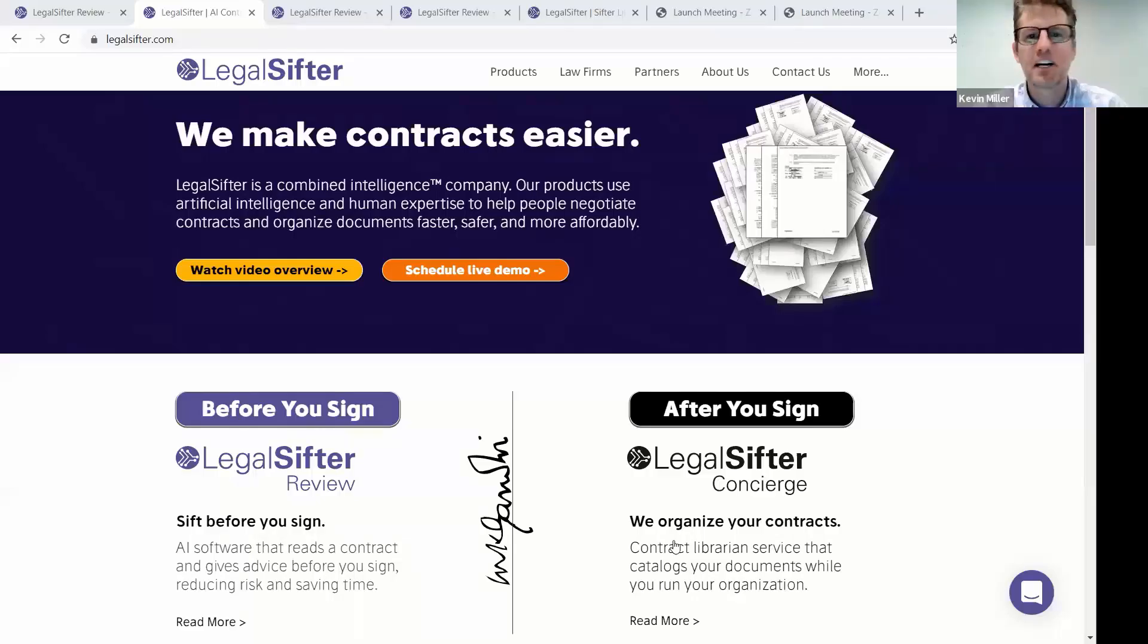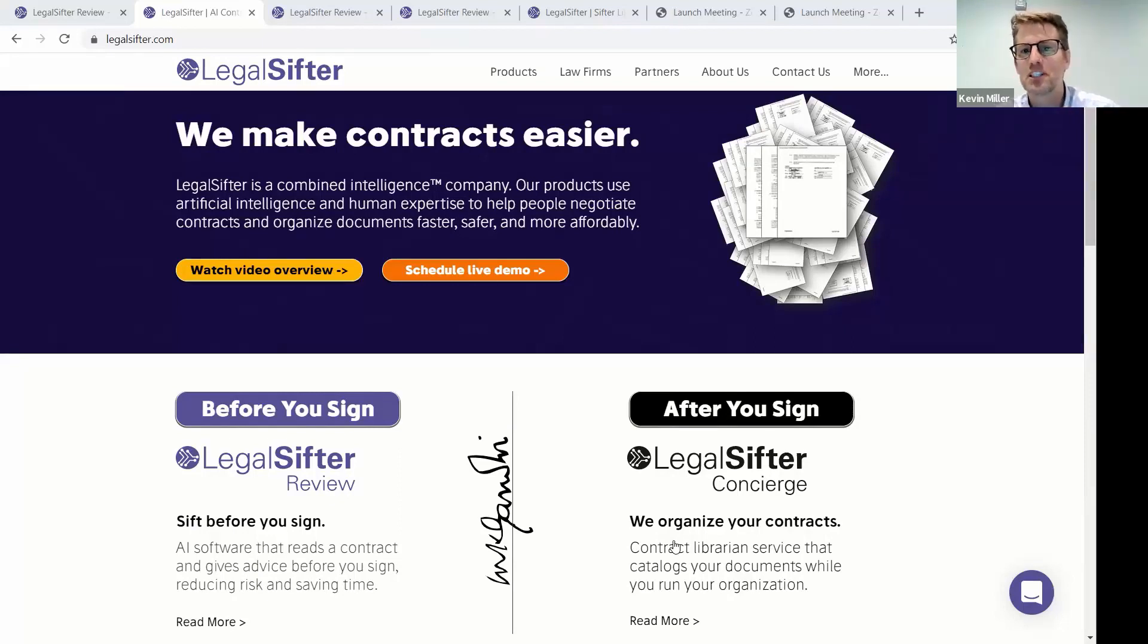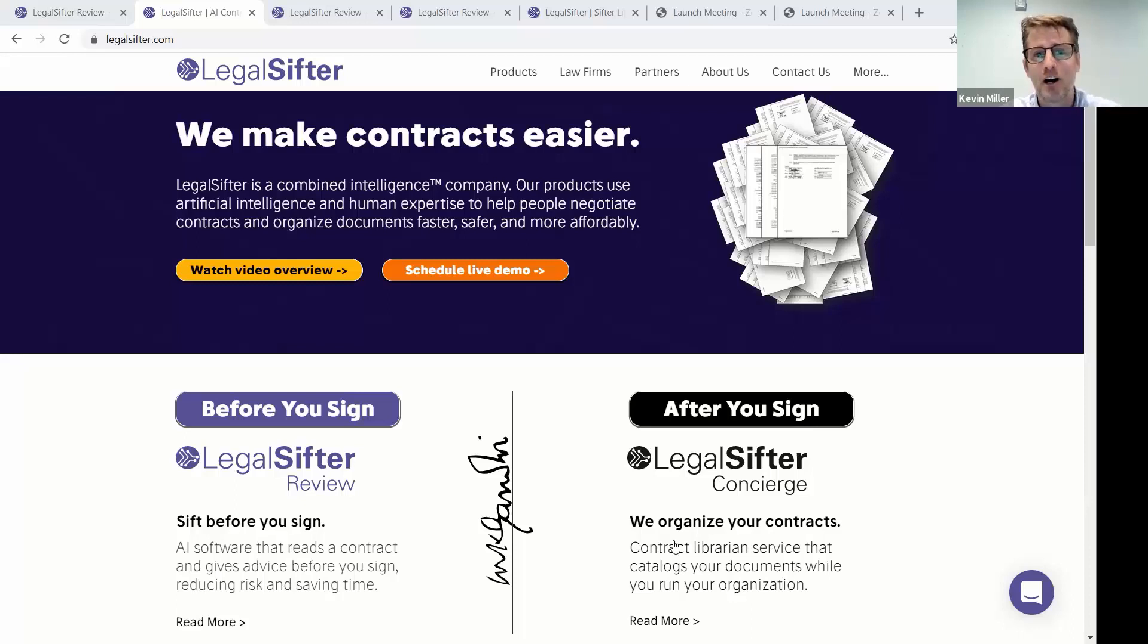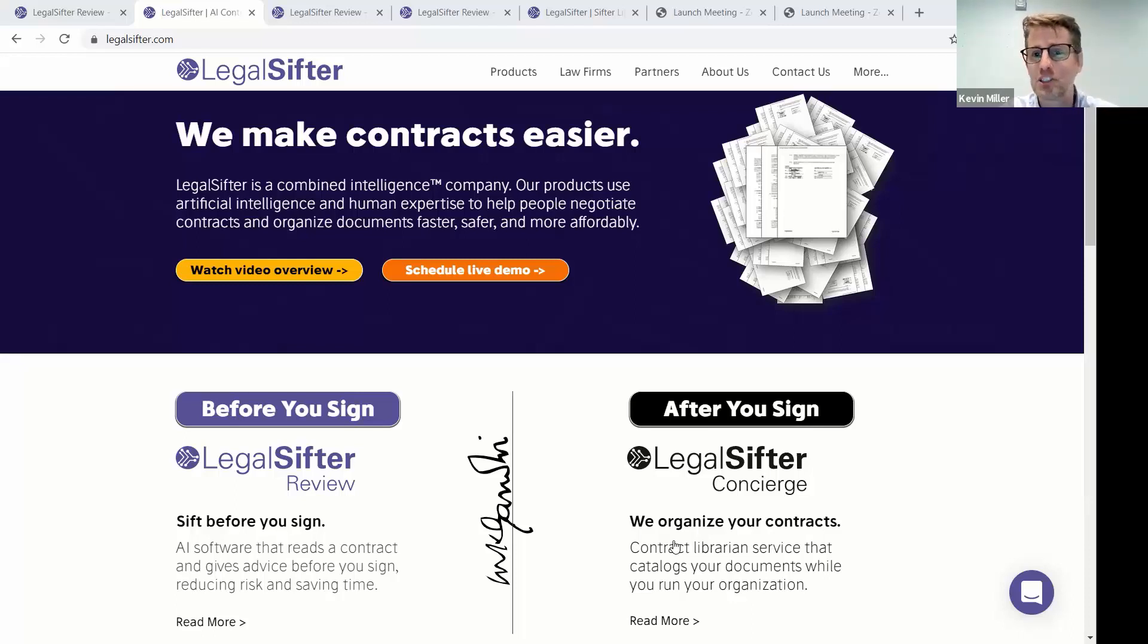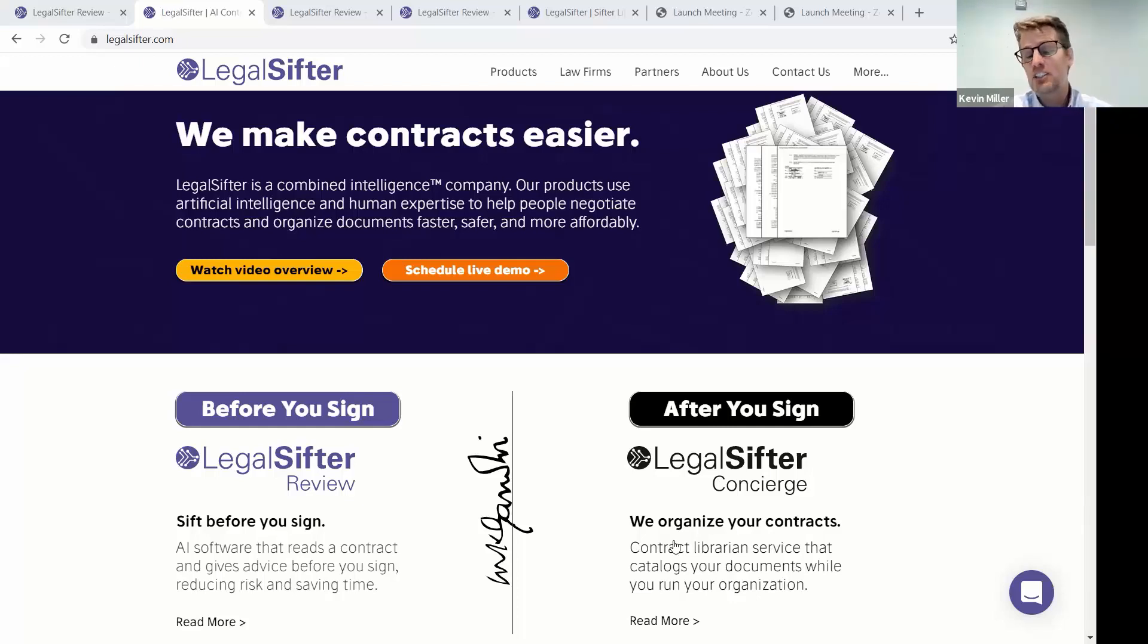LegalSifter makes contracts easier, and we're a combined intelligence company, so we use artificial intelligence and human expertise to solve those age-old problems that we all have with contracts. Contracts are the most important document in global commerce, and they are universally a pain to keep track of and negotiate and read. So we have two products, LegalSifterReview and LegalSifterConcierge, that gets at the heart of those issues.